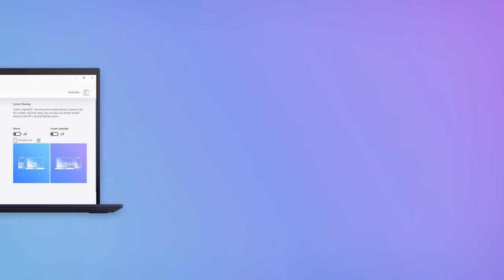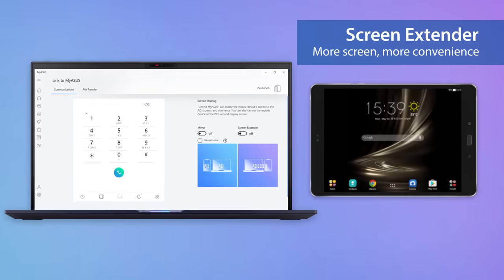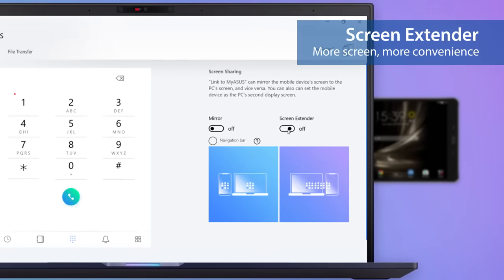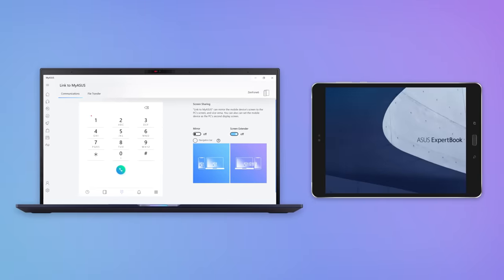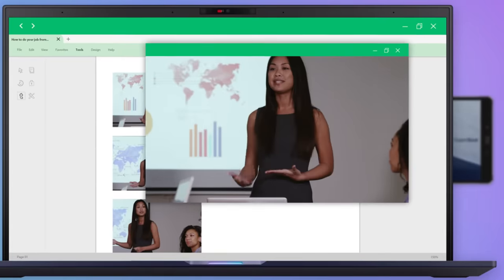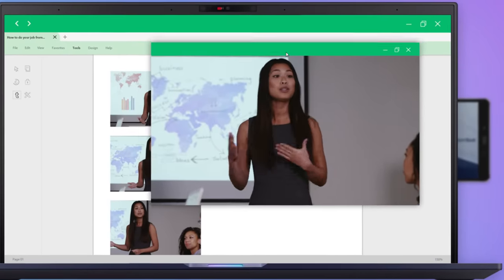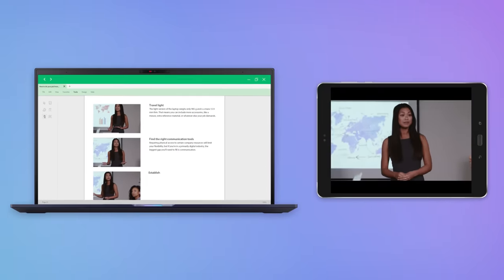If you prefer a dual display setup, the convenient screen extender feature turns your mobile device into an extension to your PC's screen. You can drag images, videos or documents onto your phone for easier cross-referencing.